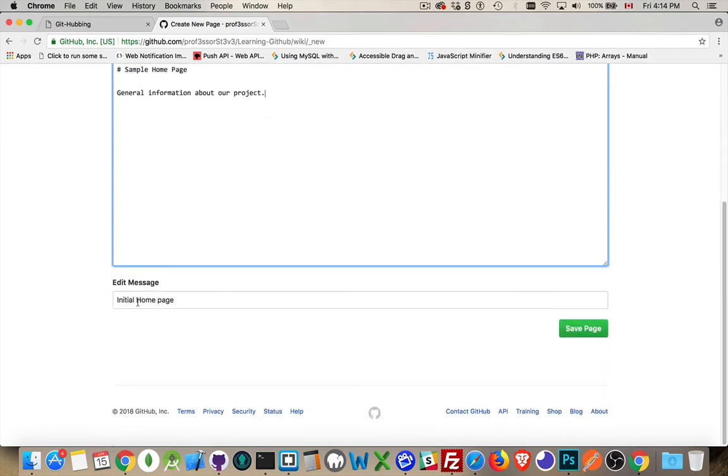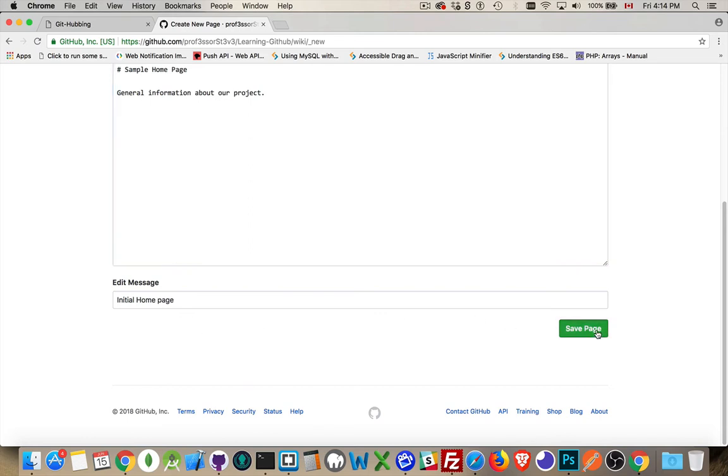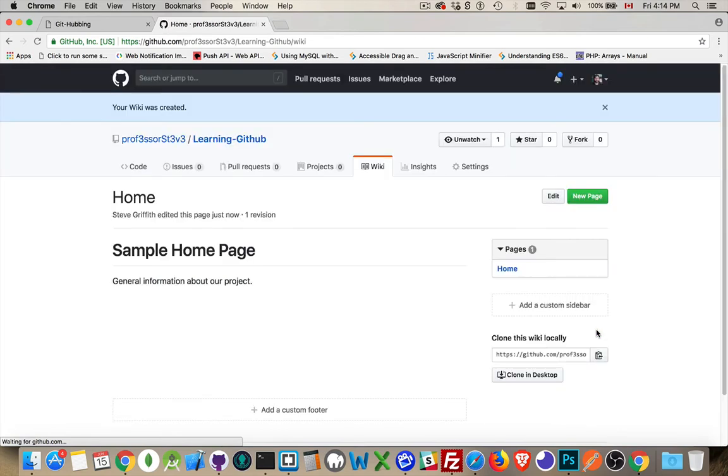Now, edit message. This is just like when you're making a commit to your repo. You want to be able to leave little notes for your edits so you get a history of the edits. So I save that. Now this is what the wiki will look like once you've created at least the one page.